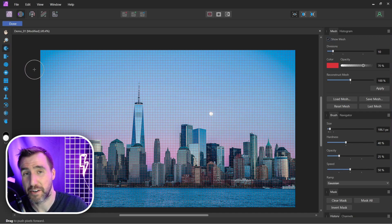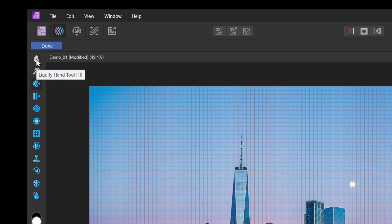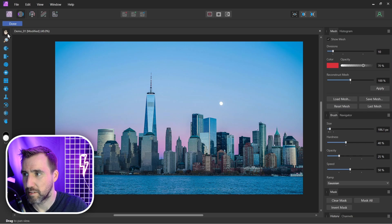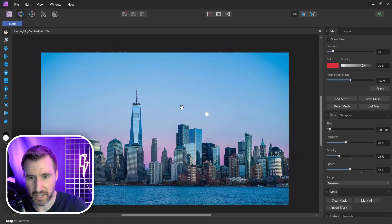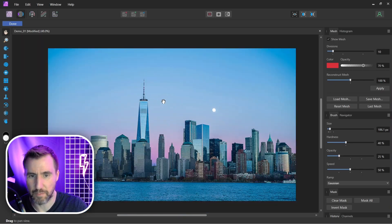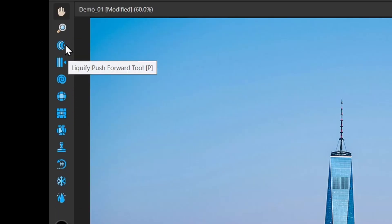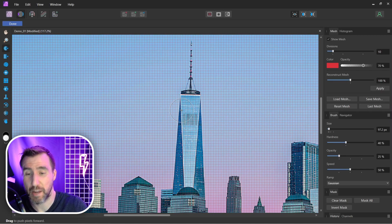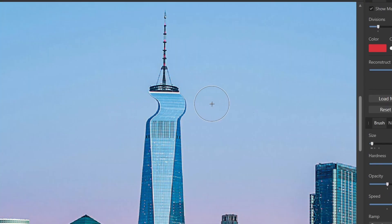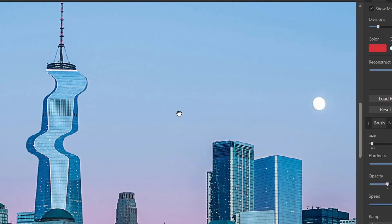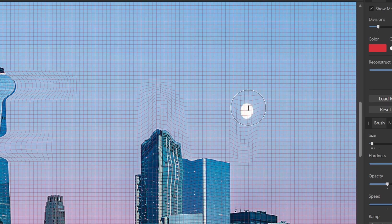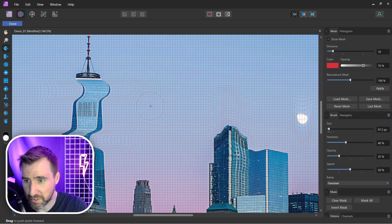The top two tools — the Hand tool and Zoom tool — are for controlling your canvas. I prefer using the middle mouse button to drag and Ctrl + scroll wheel to zoom. The first real effect tool is the Push Forward tool: it simply pushes the mesh in the direction you drag your mouse. Dragging right pushes the mesh right, left pushes left, up drags up, and down drags down. You can see how the mesh distorts the image as you drag.